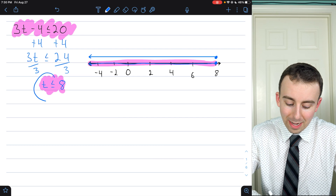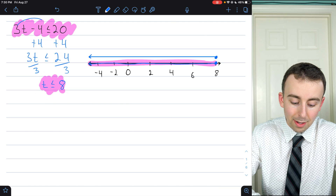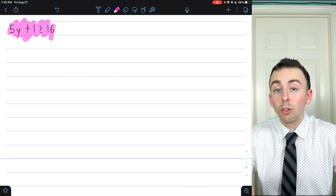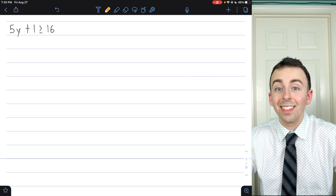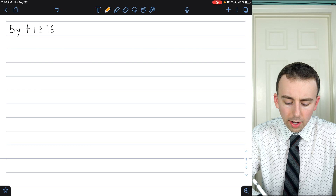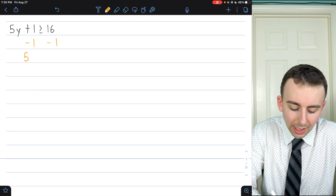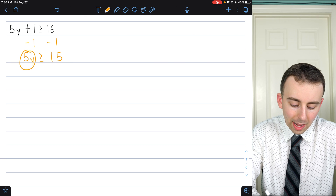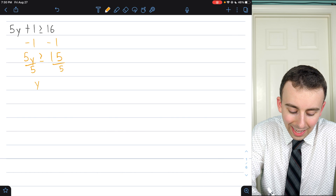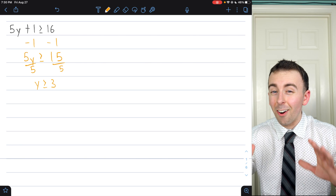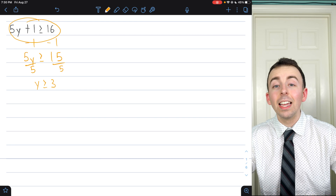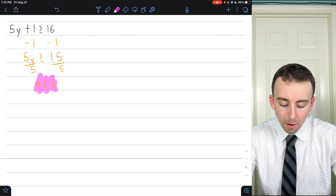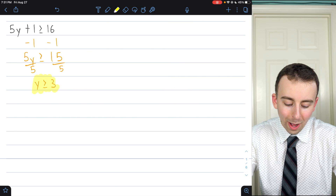This is the graph of both equivalent inequalities — t less than or equal to 8. They have the same solutions. On to the next exercise: 5y plus 1 is greater than or equal to 16. We need to get y by itself, so subtract 1 from both sides. On the left we have 5y, on the right 16 minus 1, which is 15. Then divide both sides by 5, and we get y is greater than or equal to 3. So all real numbers at least 3 satisfy this inequality.